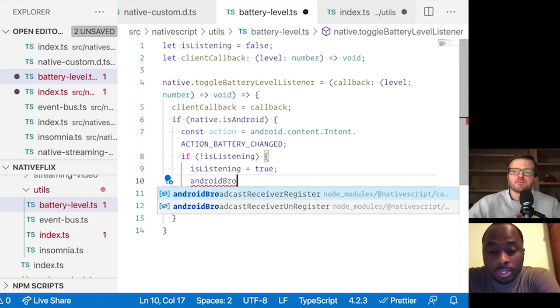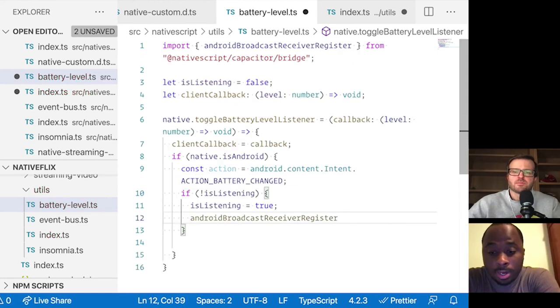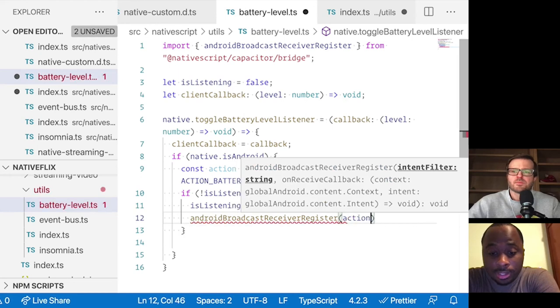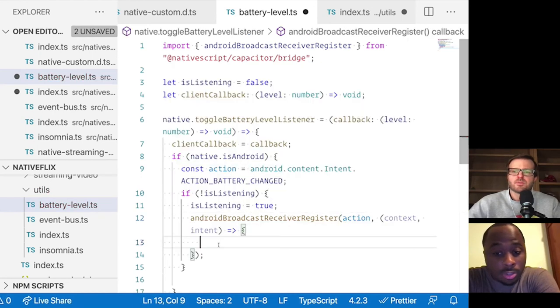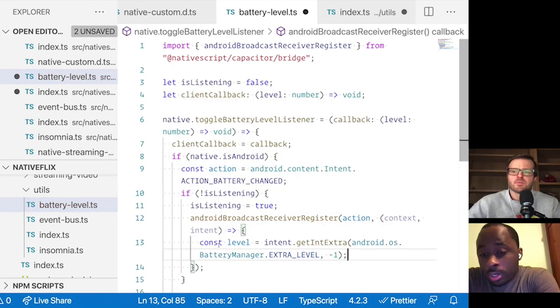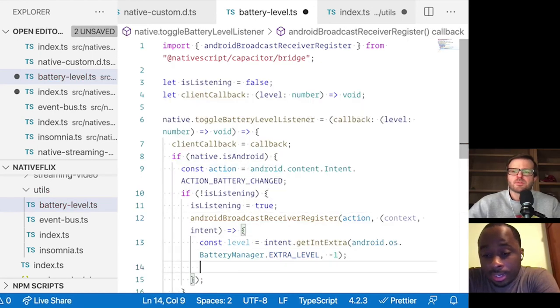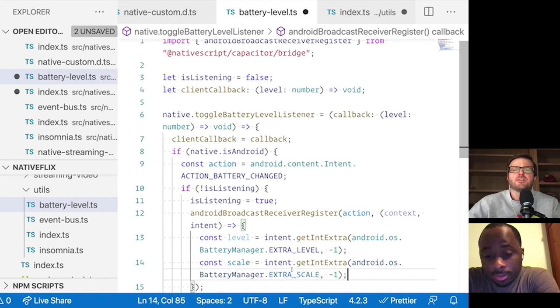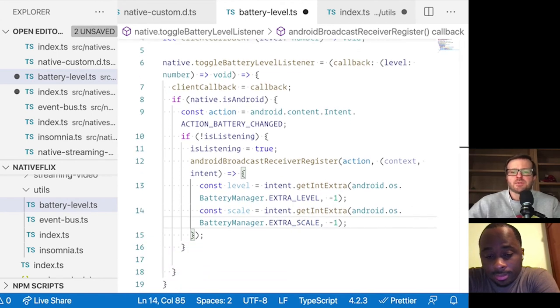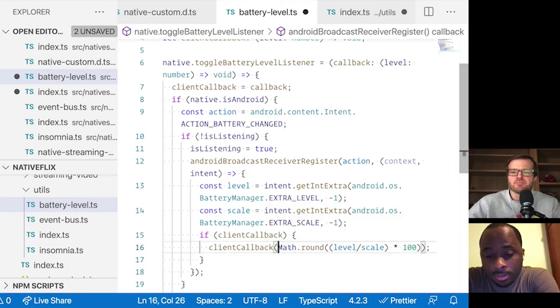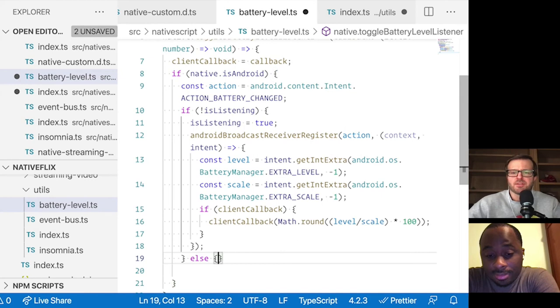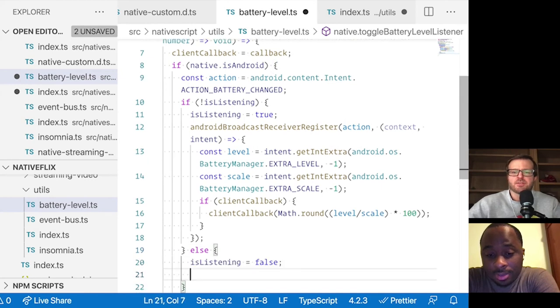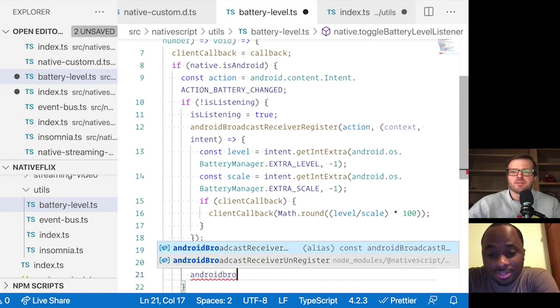Yes. Okay. So here we would set up the callback and we would grab a few properties that we can use to emit a percent. Ah, got it. And then I guess when it's toggled off, you're just unregistering that. Yeah. You don't want those lying around. Got it.